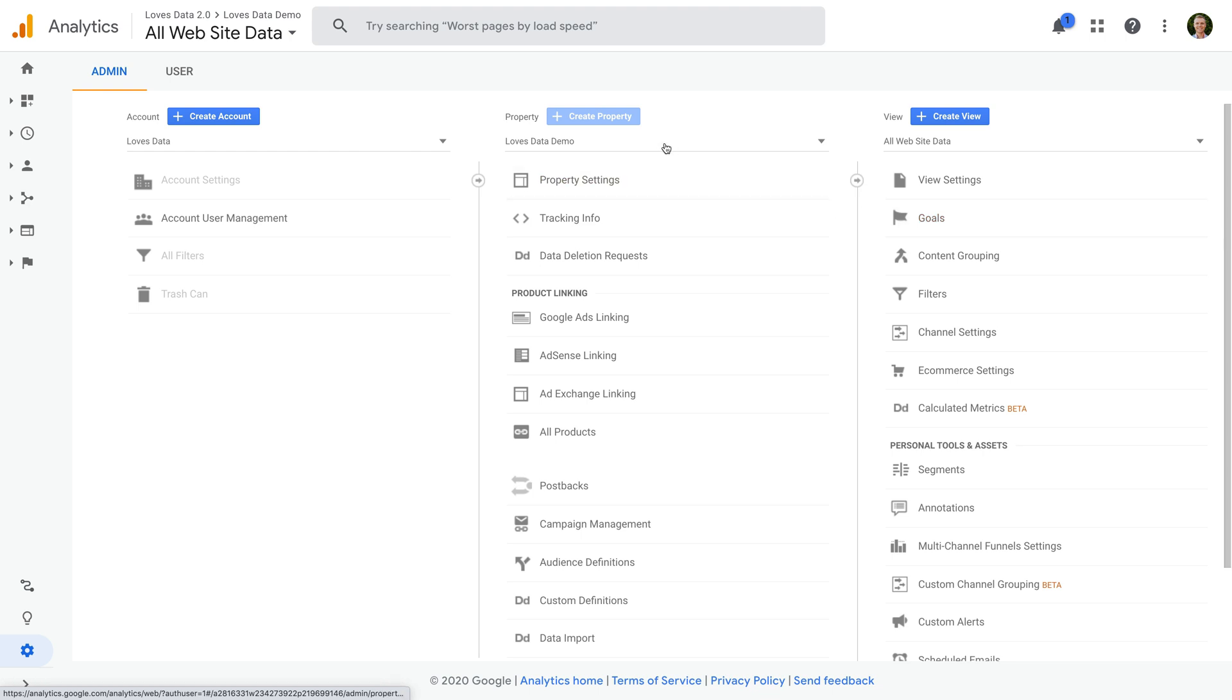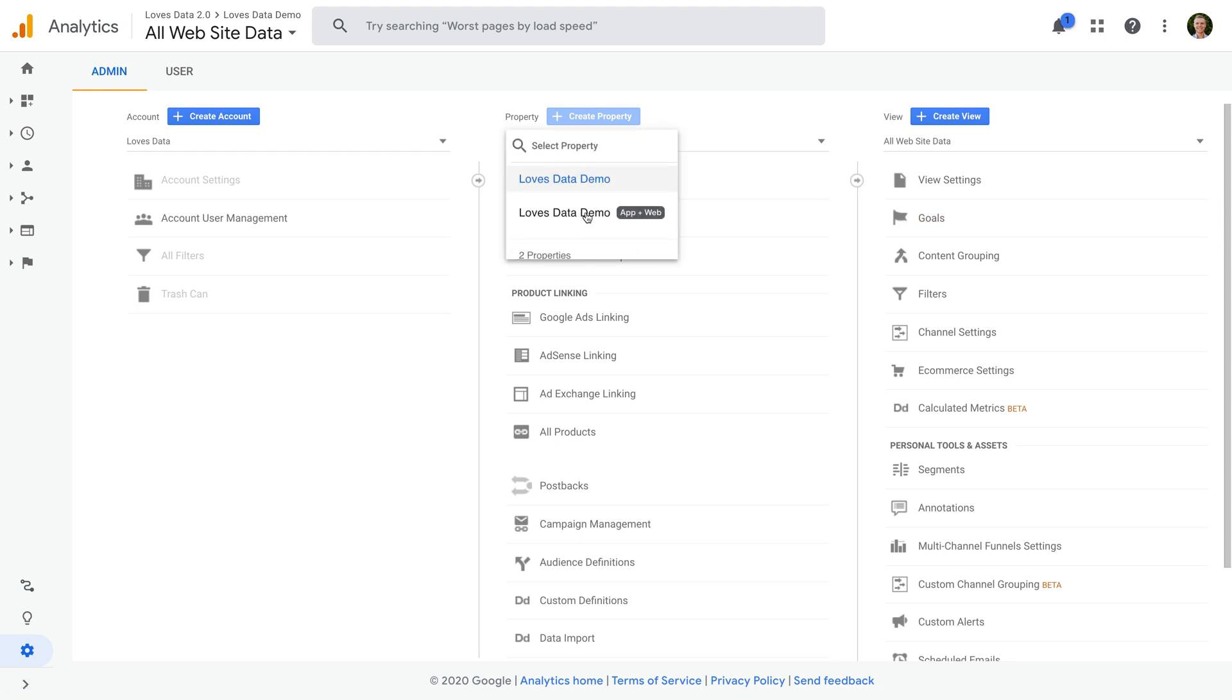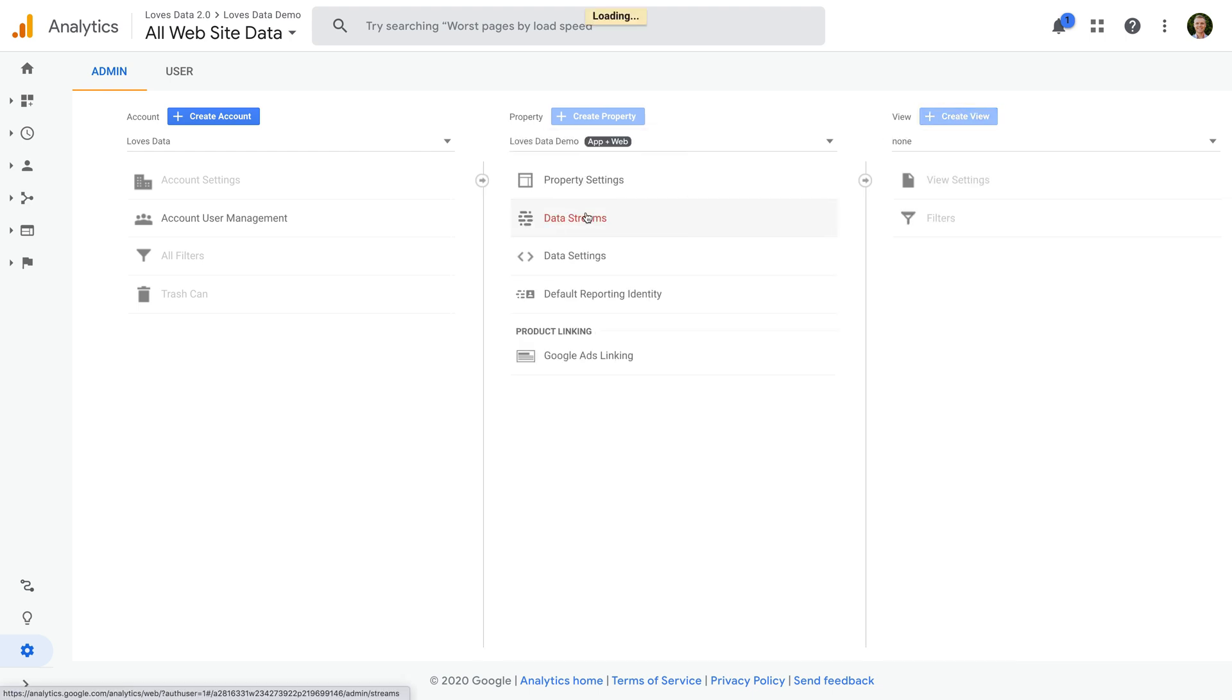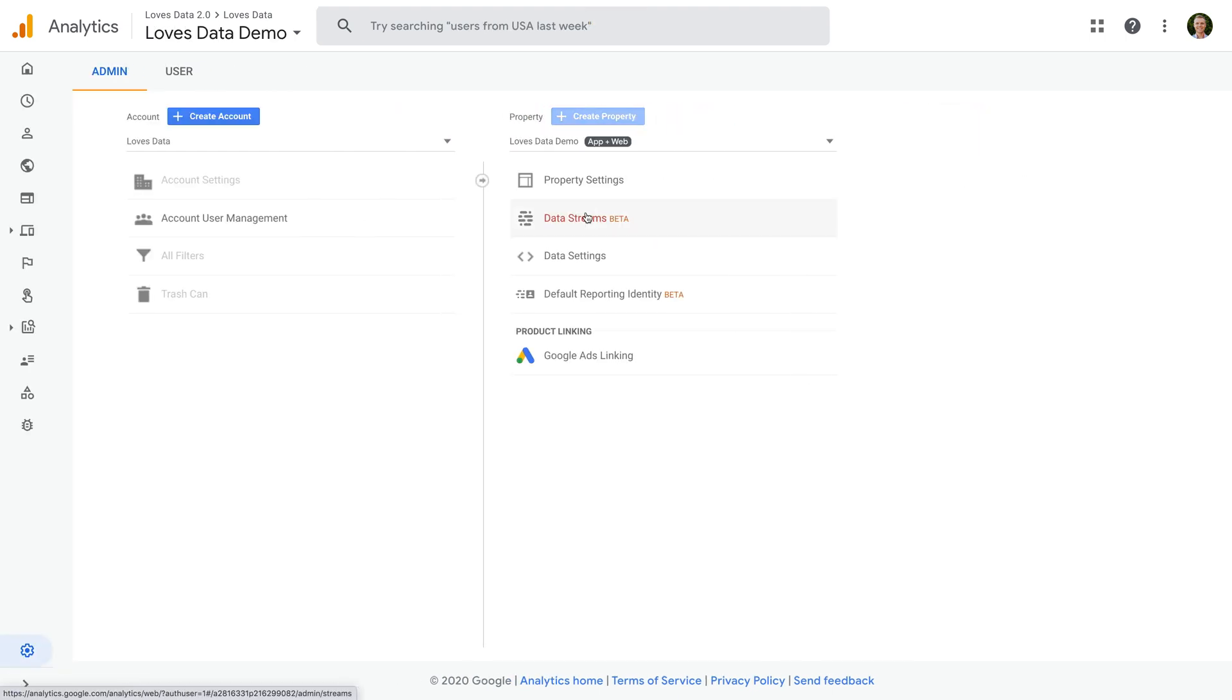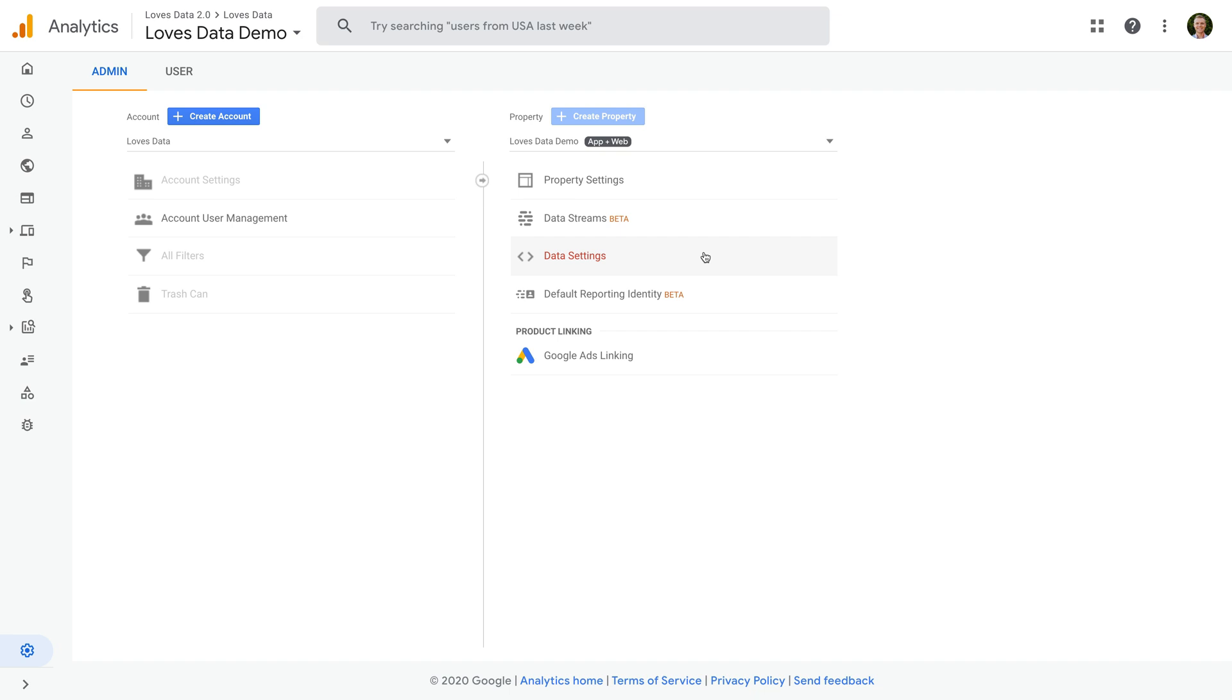Okay, let's head back to our app and web property. If you want to learn more about app and web properties, then check out the extra resources in the description below this video. And if you've discovered you're actually using a standard property, then you can also find a link to my video covering linking for standard properties in the description below this video.